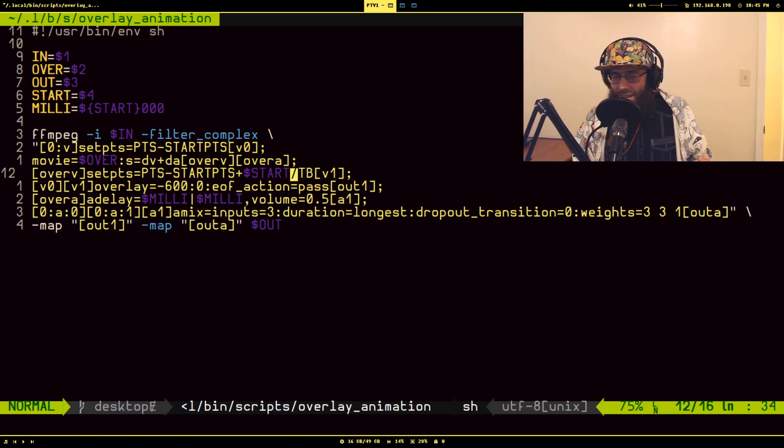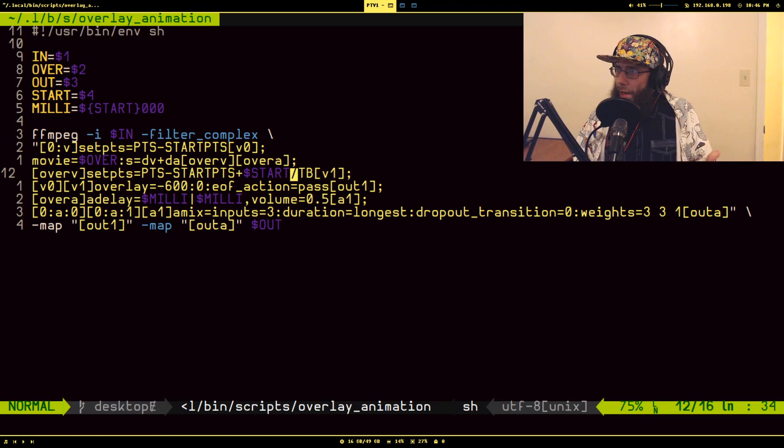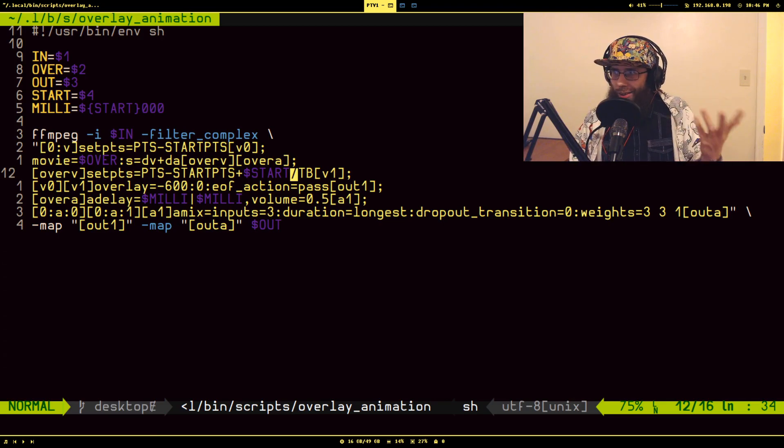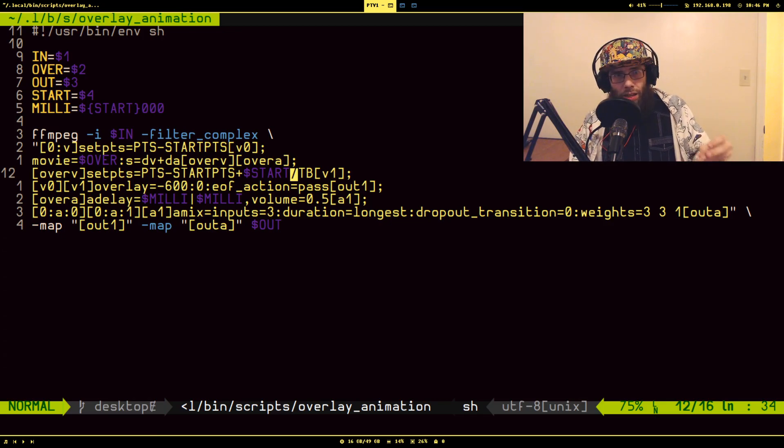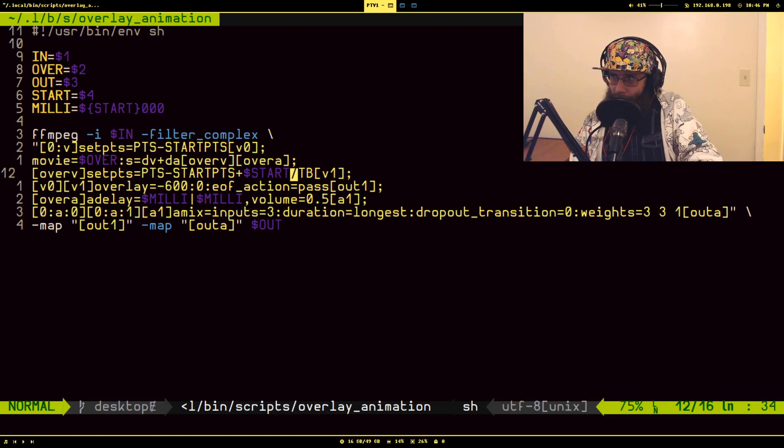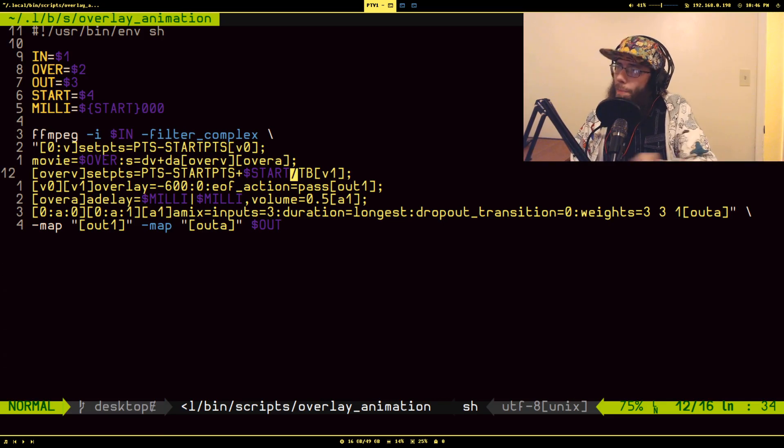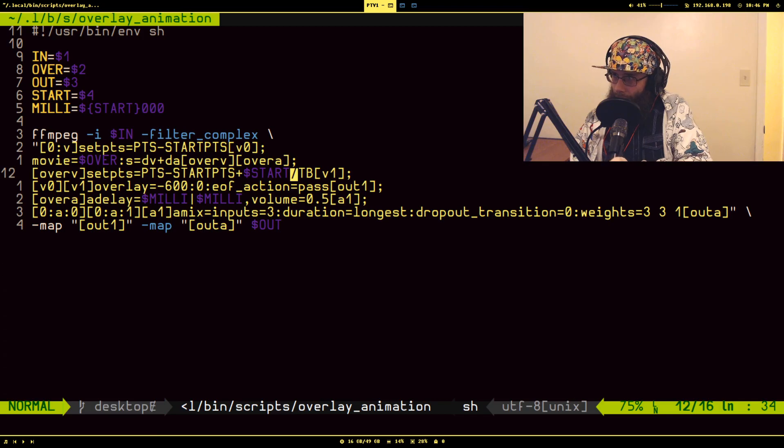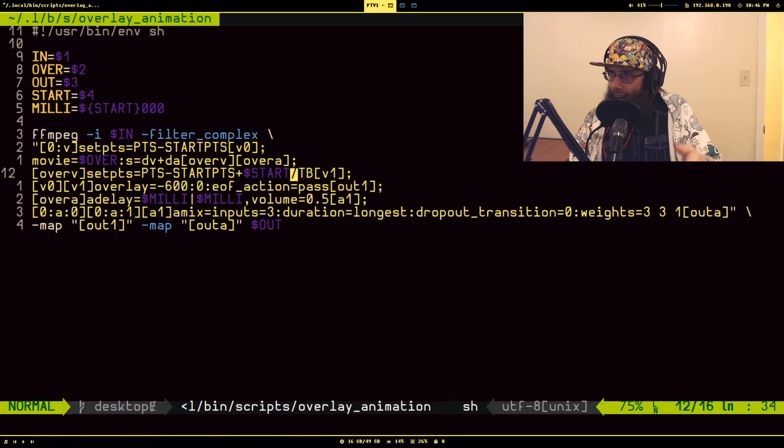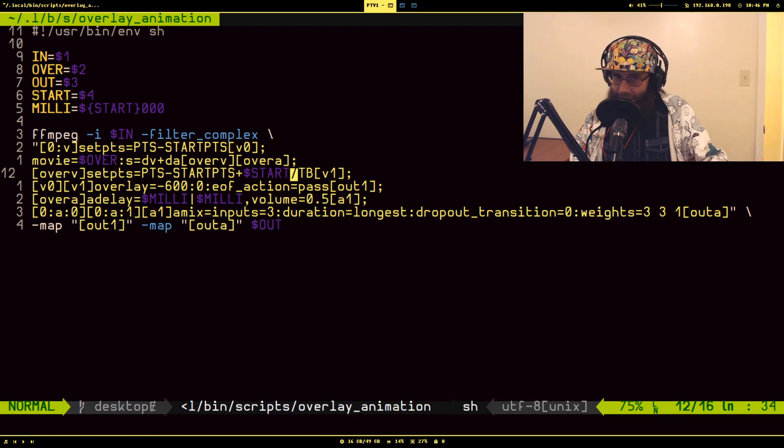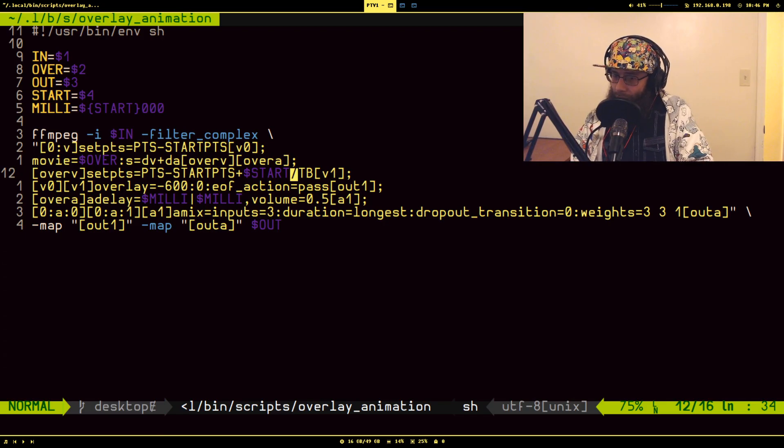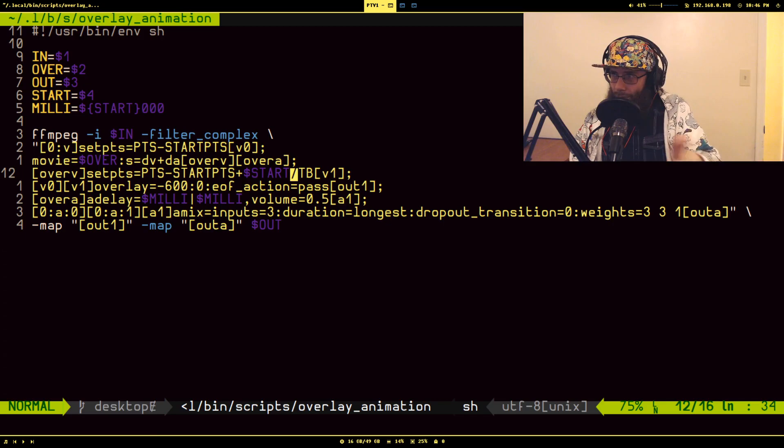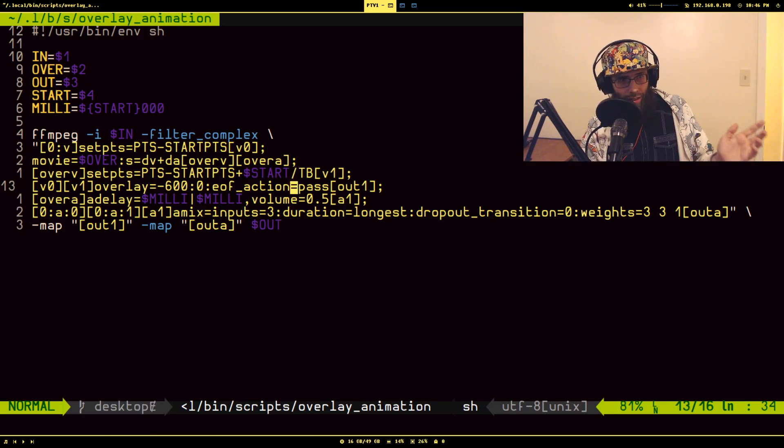It will take all of the presentation timestamps for the sub animation and basically bump them forward by 69 seconds. So what you'll get is that the video will start, this sub animation will start playing 69 seconds into the main video, its duration will go through the whole time, and then just be done. So we do that, then the next part is to actually do the overlay.